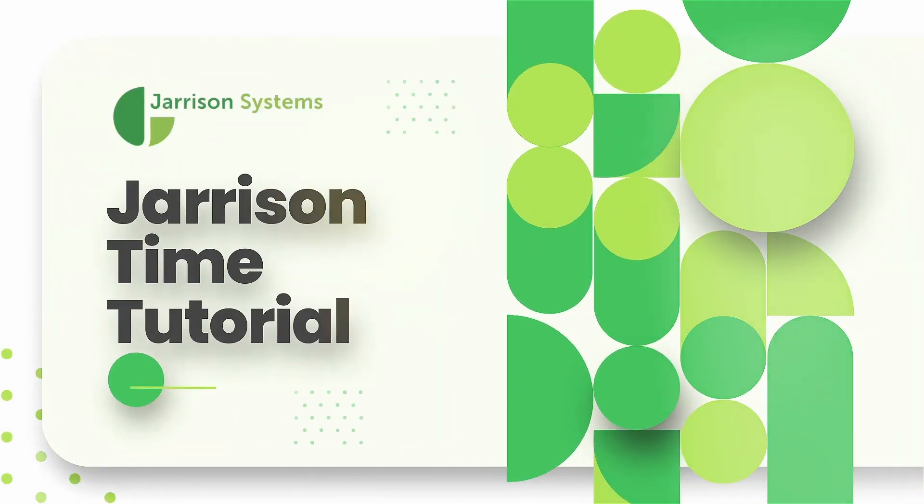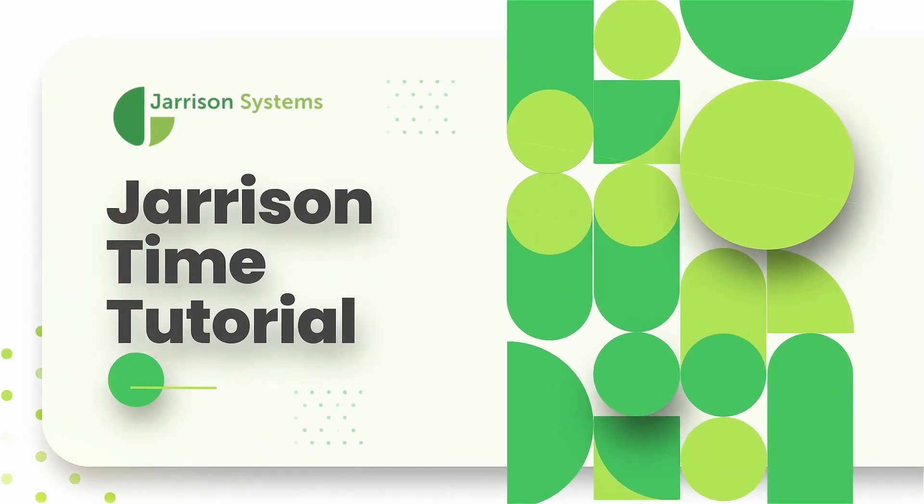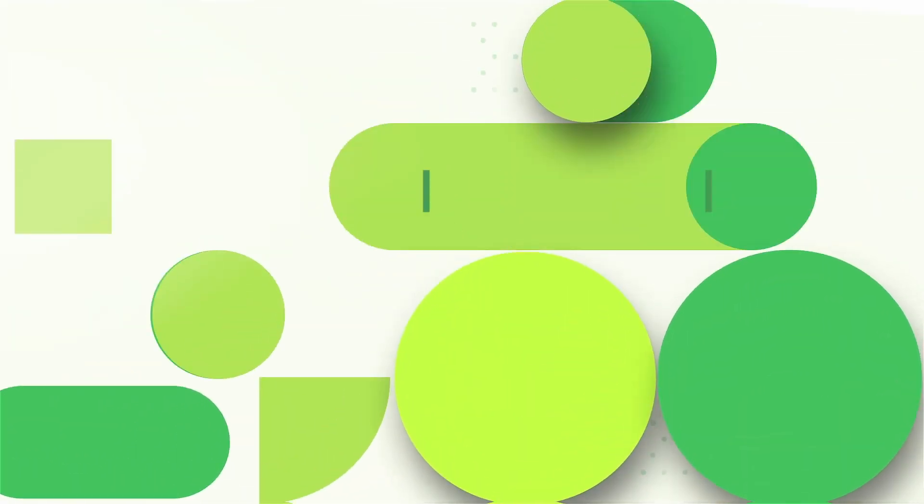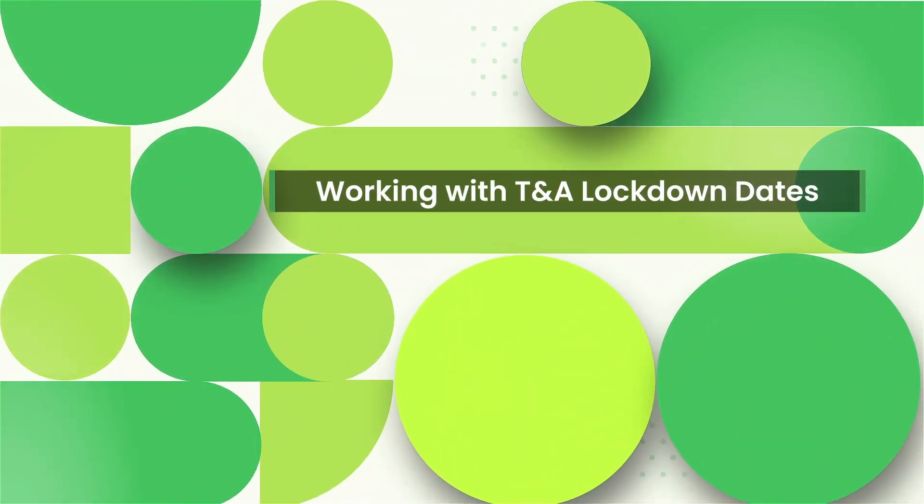Greetings everyone and welcome to another Gerizontime informational video. In the following video we'll be taking a look at working with time and attendance lockdown dates.